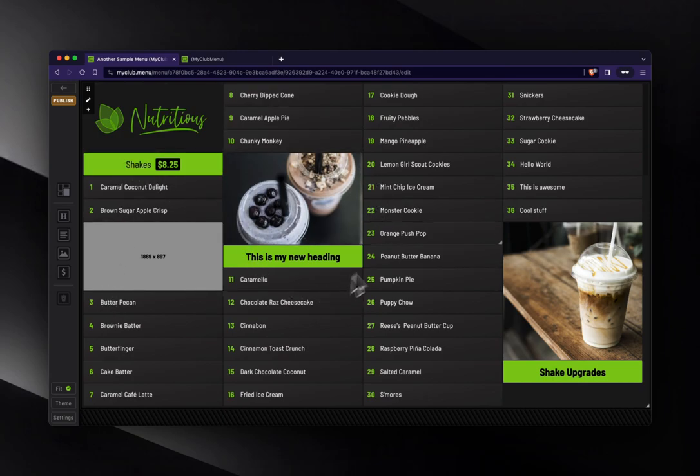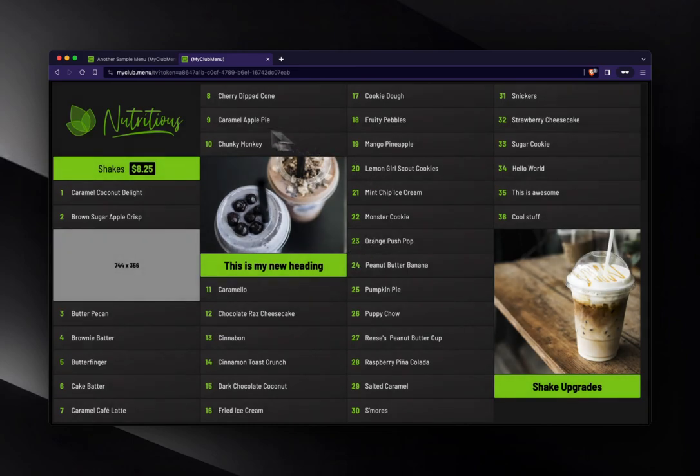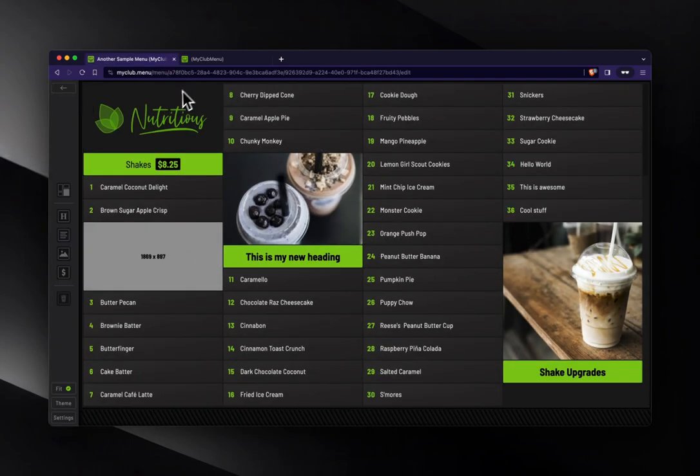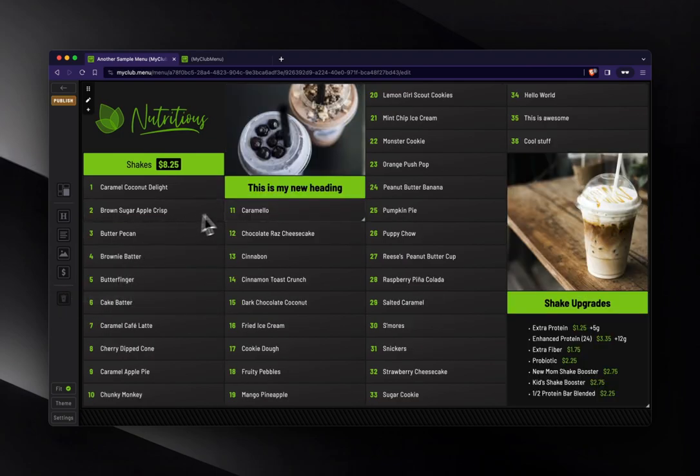So if I actually took this right now and published it, you would see the changes live on your TV. Pretty easy. So I'm going to select this.